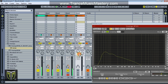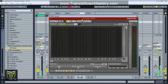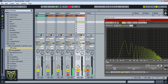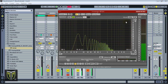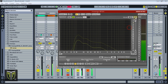We'll use input 5 and 6 of SPAN, and pan it all the way to the left — now it's coming into channel 5. We need to activate the channel, and now we have the graph. Set that to master.